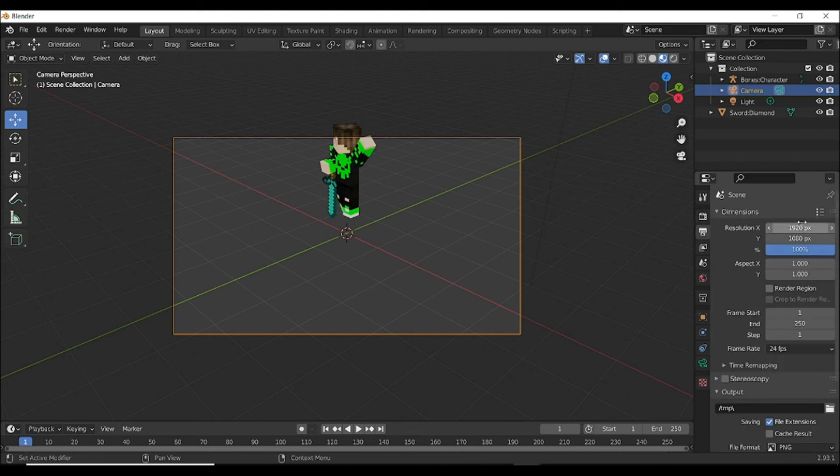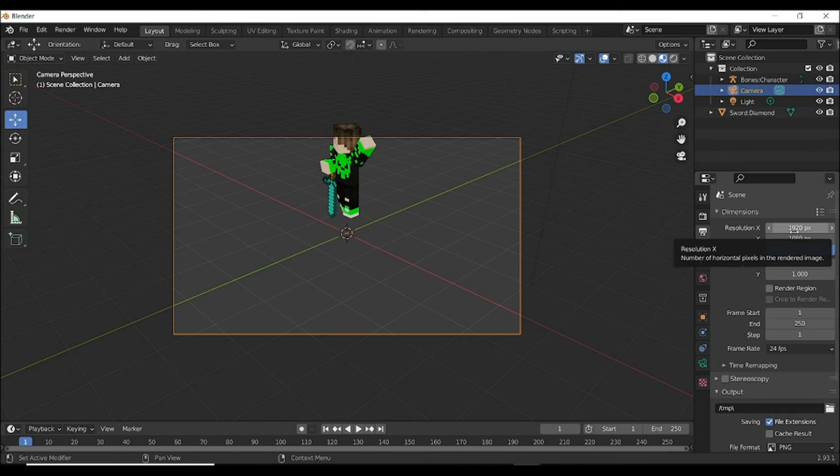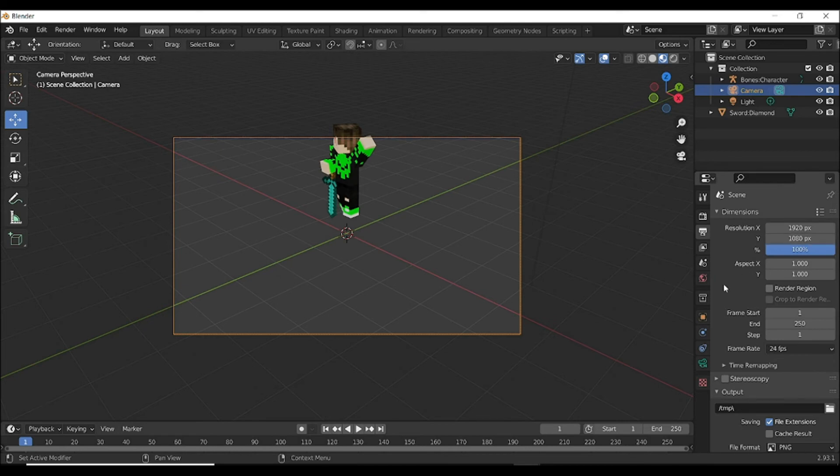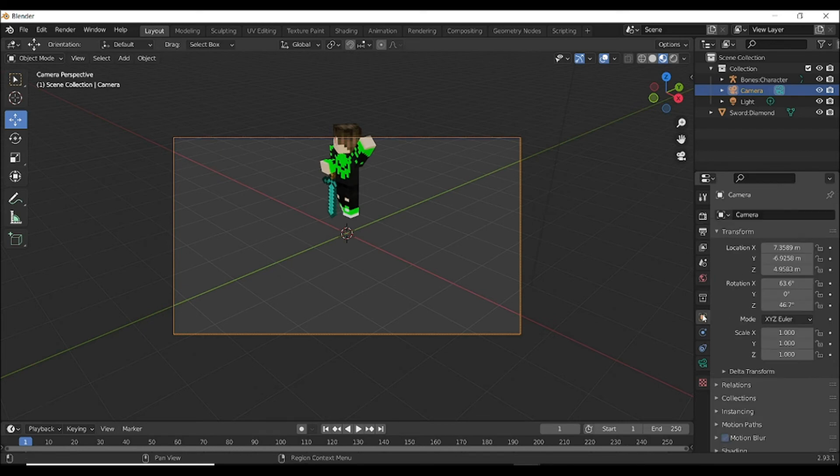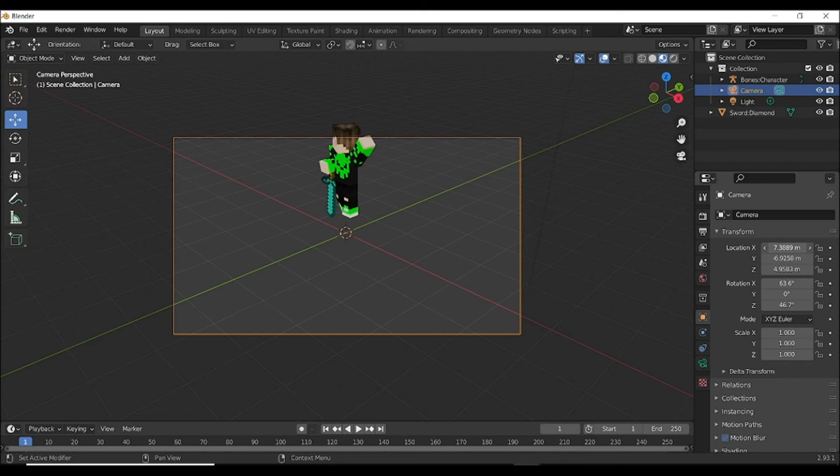First of all, set your resolution. I select 1920 by 1080 pixels. Now you have to move this. Go to the Object Properties and move it.